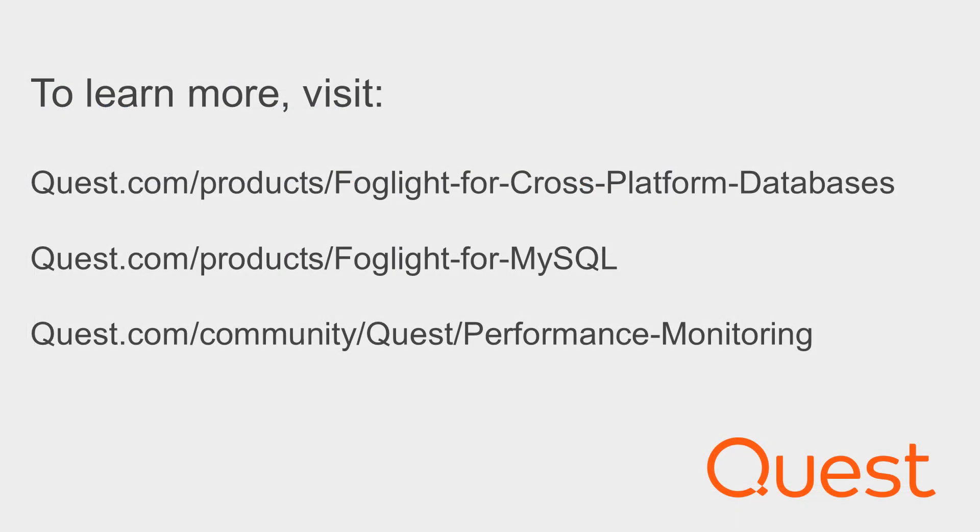So that's it for just a quick look at handling locking and blocking within Foglight for MySQL. Please look around the site for additional video clips showing you specific use cases of Foglight for MySQL and all the other platforms that we use. And please do feel free to reach out and contact us with questions or if you need to do an evaluation on the tool or have any help at all. Thank you very much for your time. Bye.